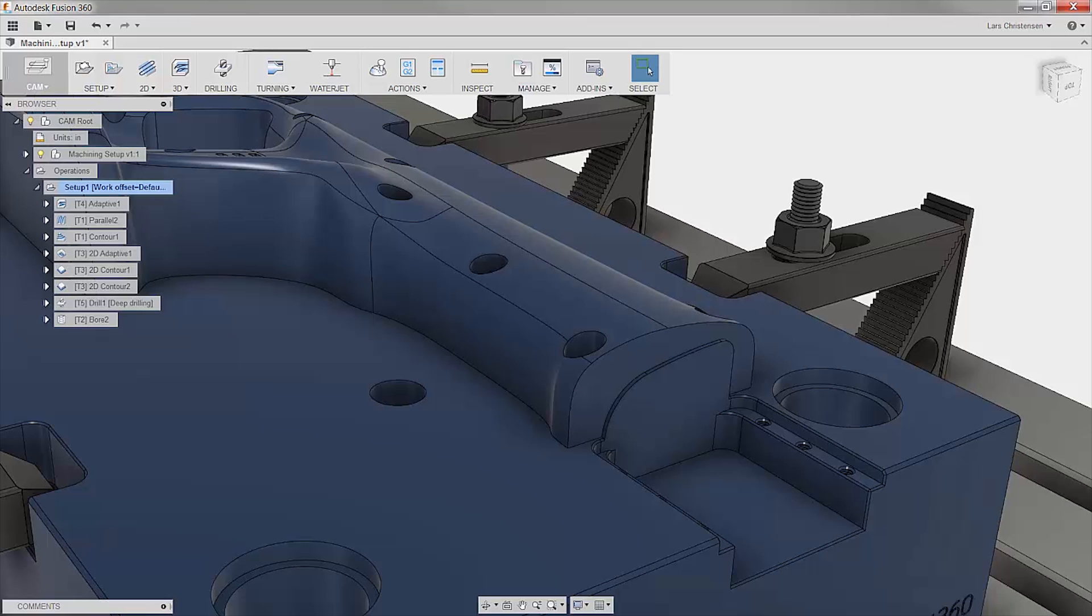So more times than I can count, I've been standing out at my machine in the middle of running a program and then suddenly think, wait, is that where that tool should go to machine that pocket?